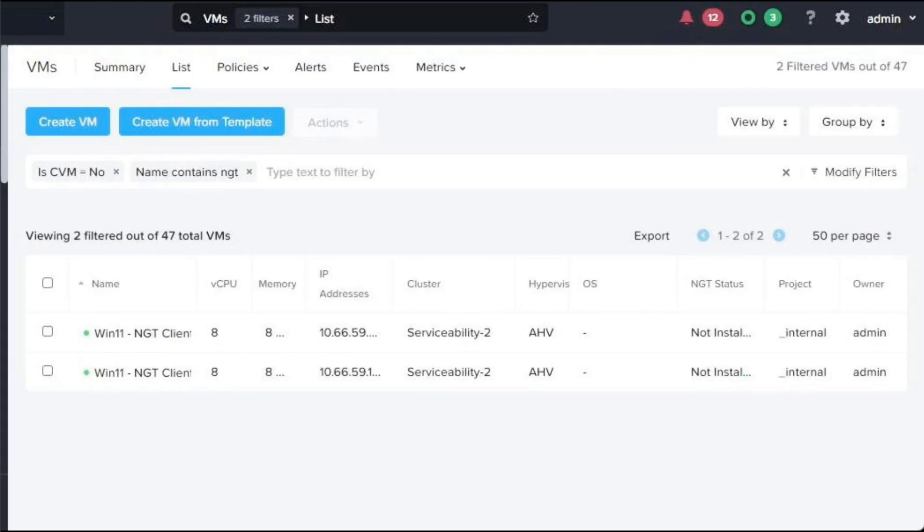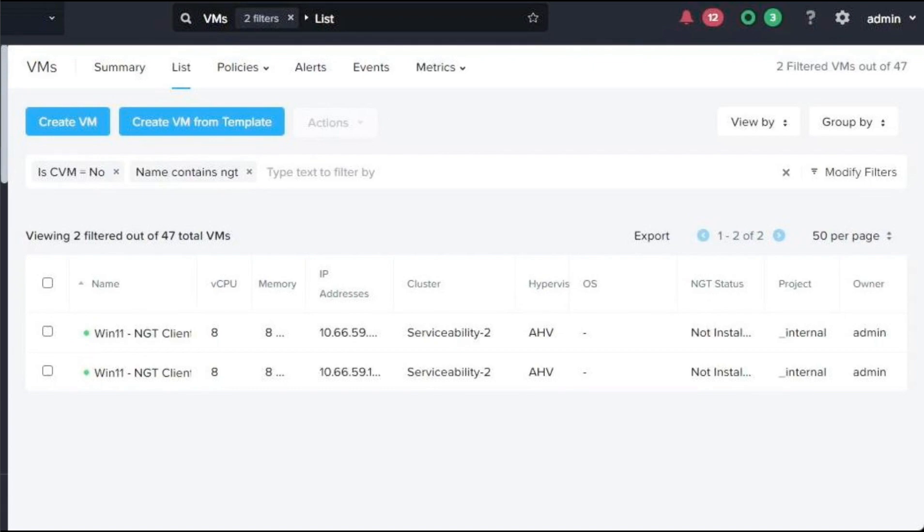The NGT installers for Windows, RPM based Linux distributions, and DEB based Linux distributions can all be downloaded from the Nutanix portal. Download the version of the NGT installers matching the AOS version installed on your clusters.